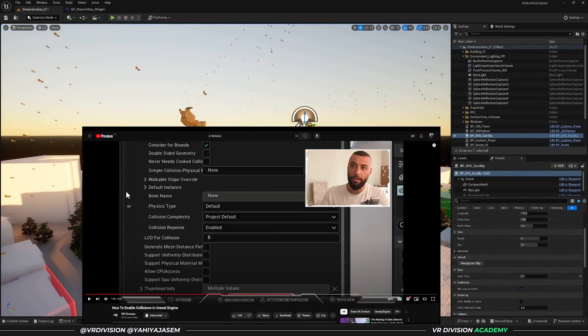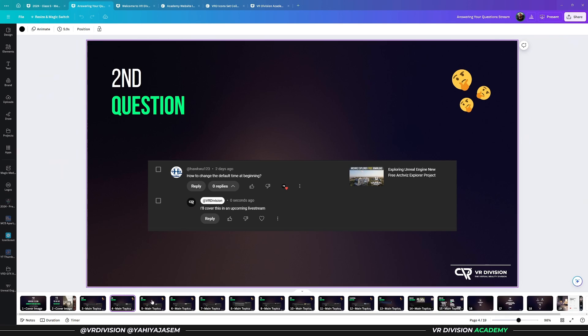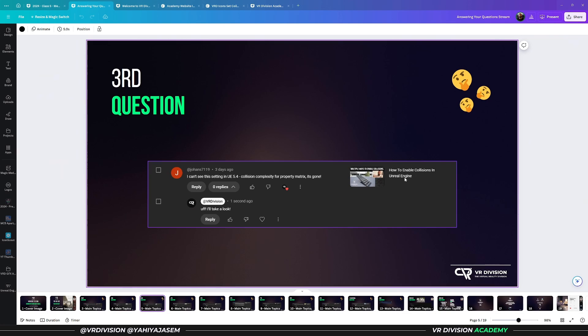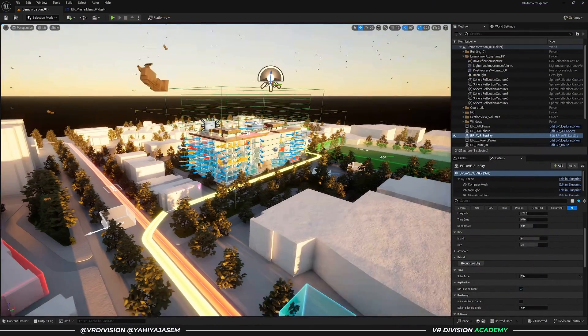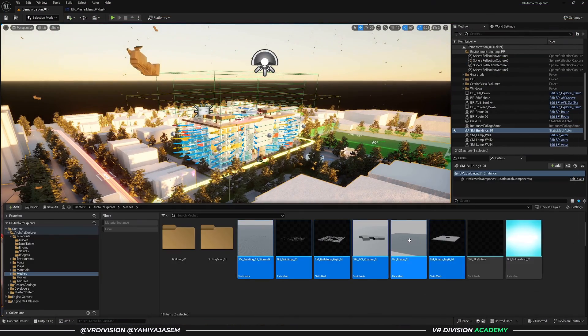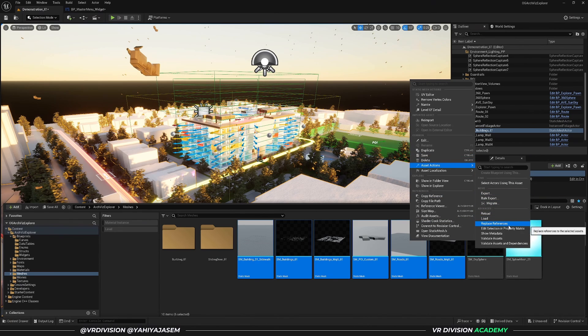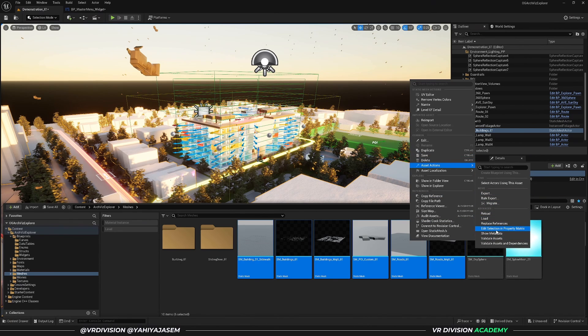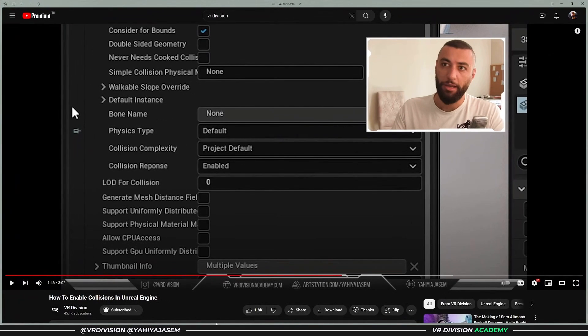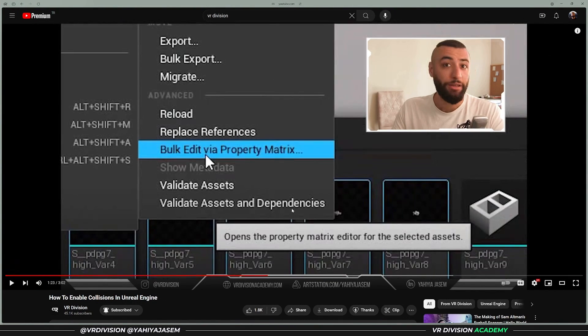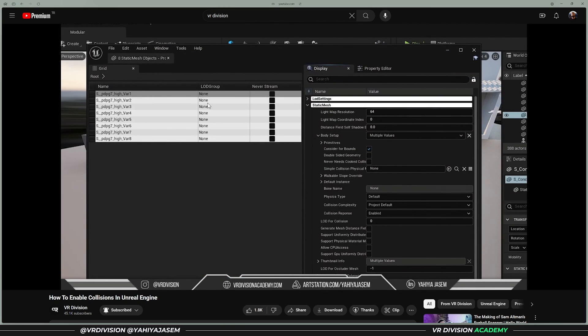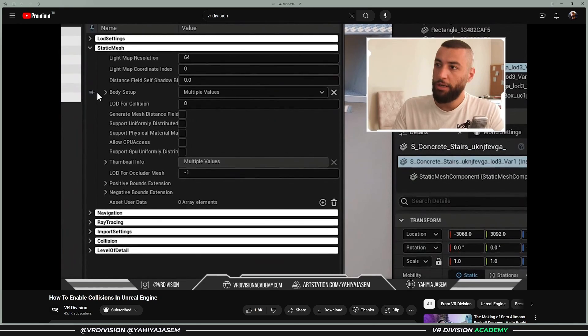The third question is about enabling collisions in Unreal Engine. I cannot see this setting in 5.4—collision complexity for property matrix is gone. This is related to editing many static meshes together. When you select these and right click, go to Asset Actions, then find Edit Selection in Property Matrix.